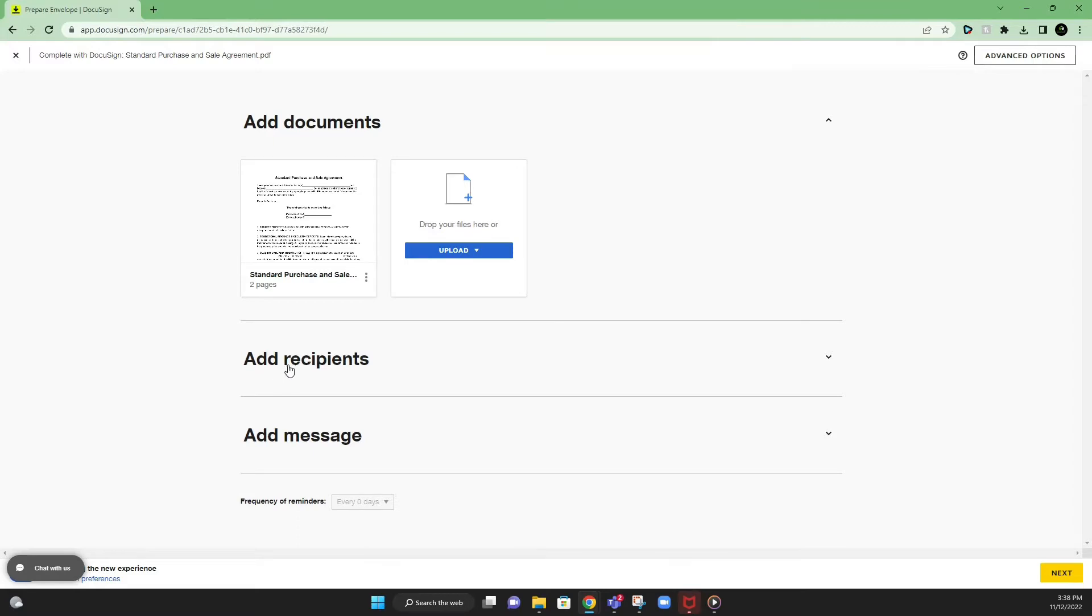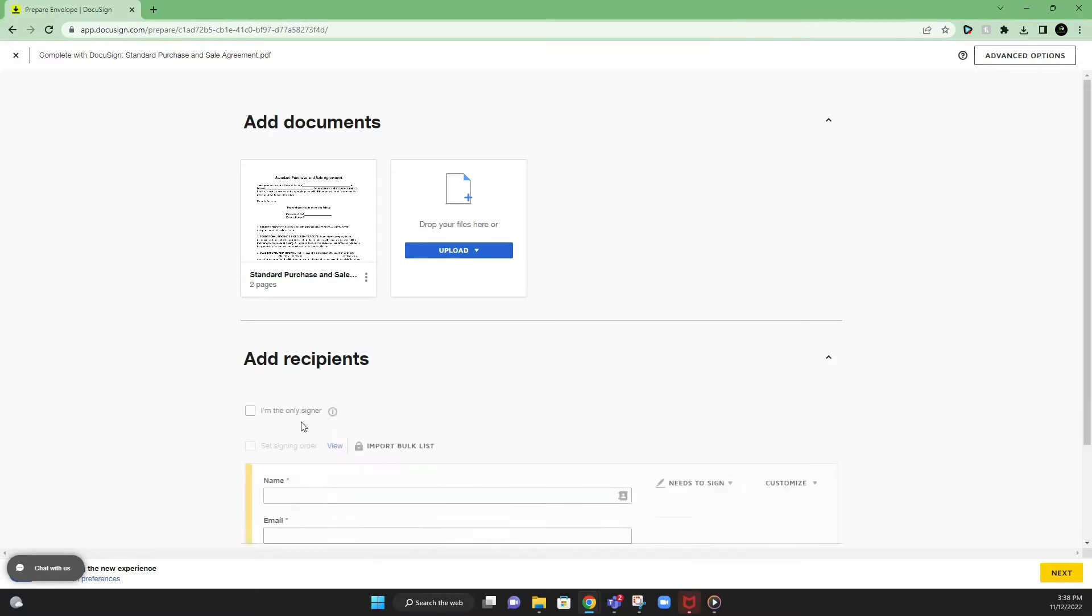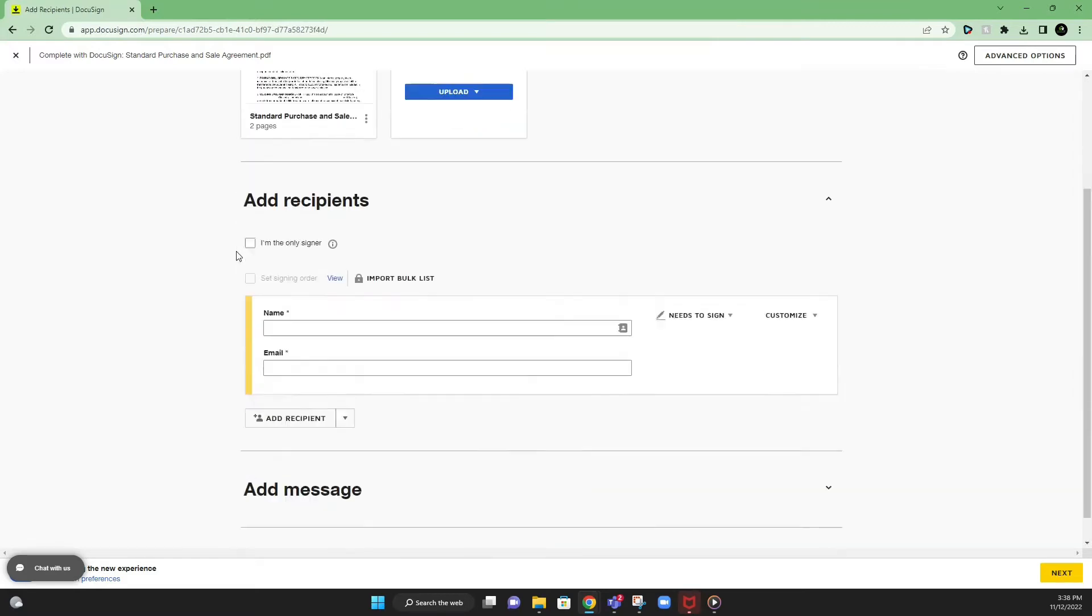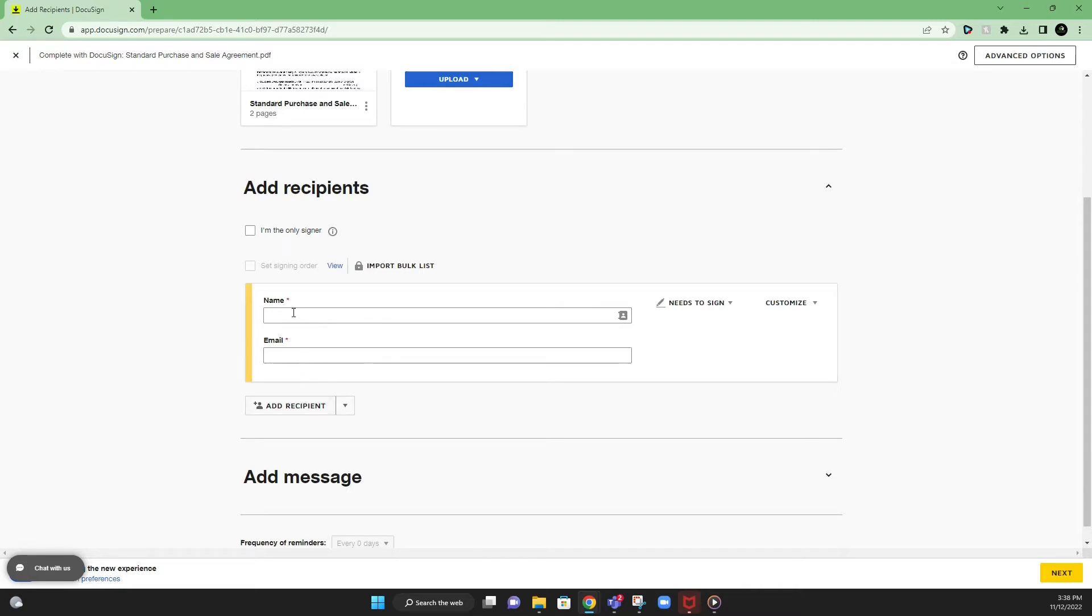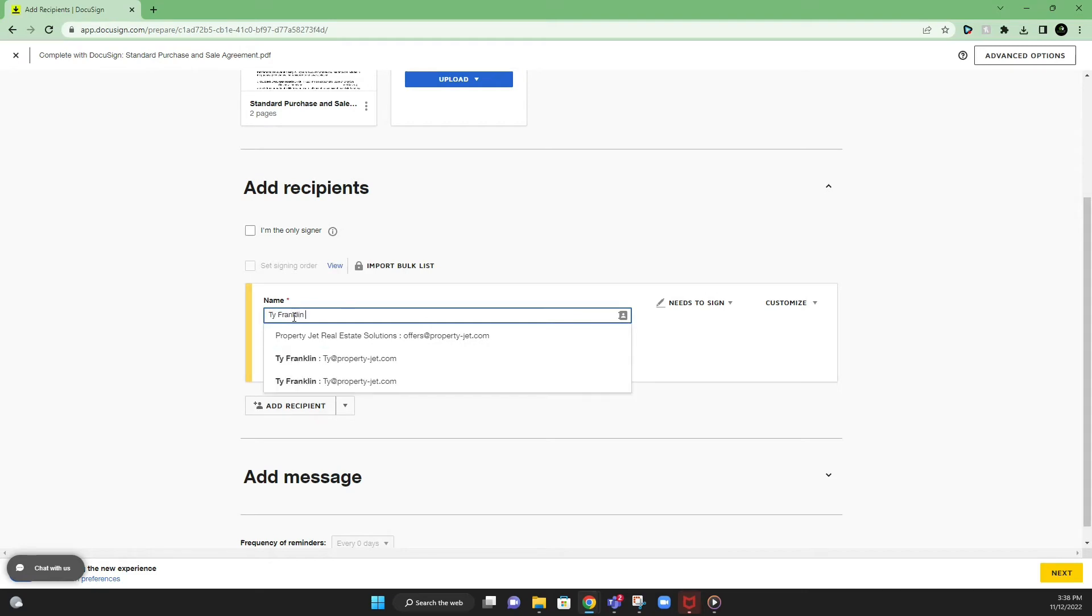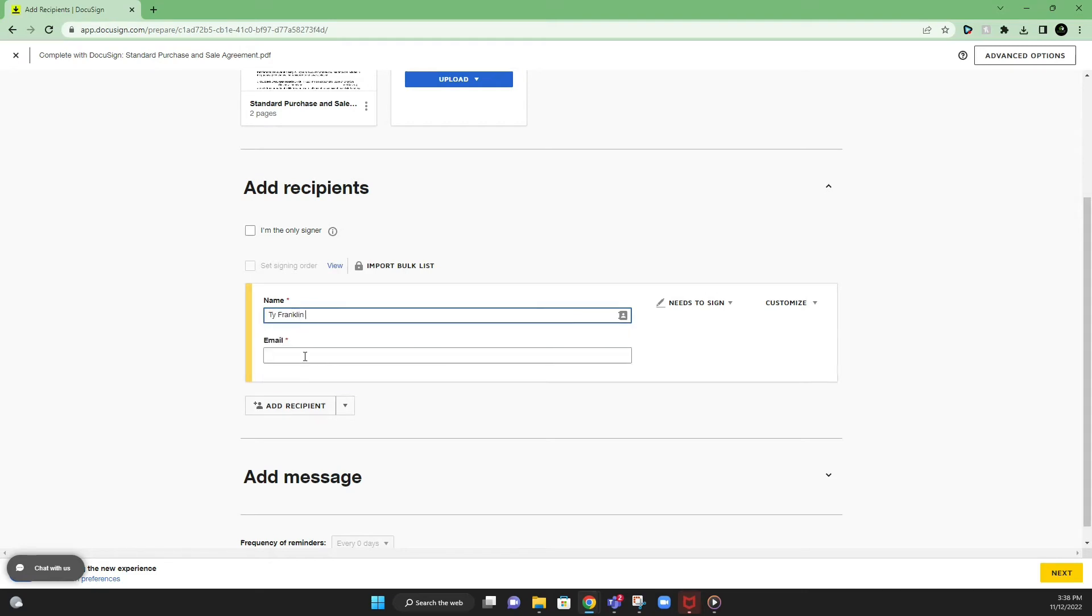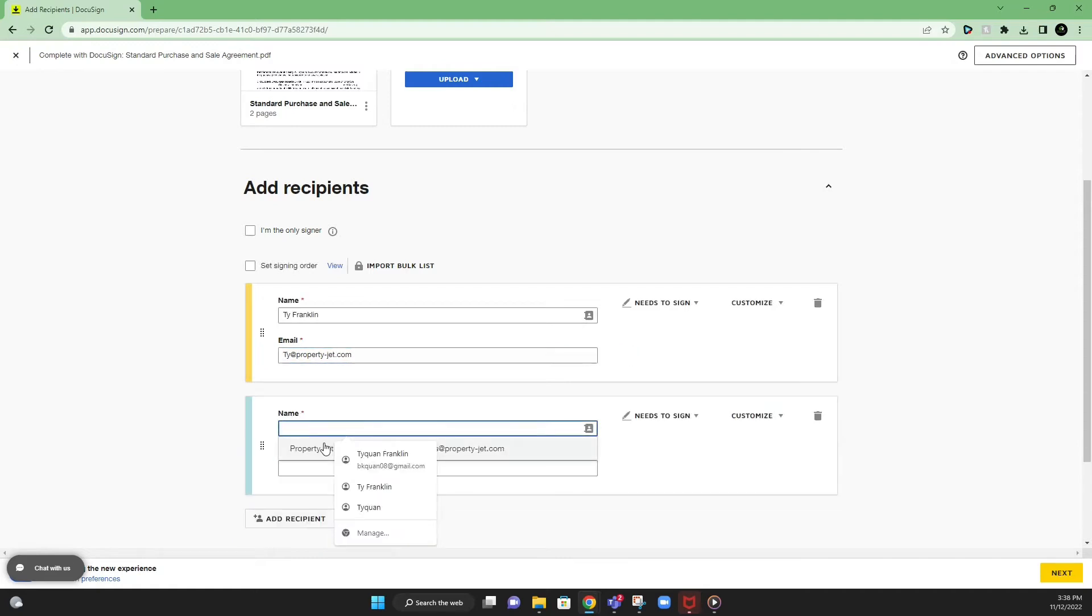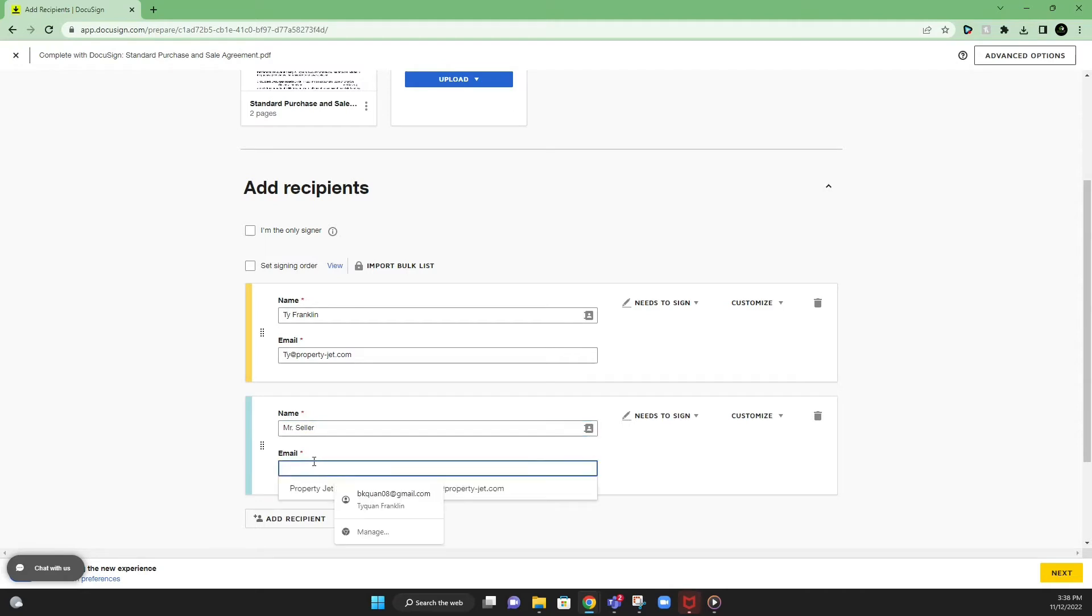Next after that is add recipients. So this part is very important because this is where we're putting the information, emails, etc. on who we're sending this purchase and sales agreement to. The first name that you're going to put is your name because you will be signing this document. Next you'll be putting your email. Now we're going to input the seller's name and email. So Mr. Seller. Email Mr. Seller at gmail.com.